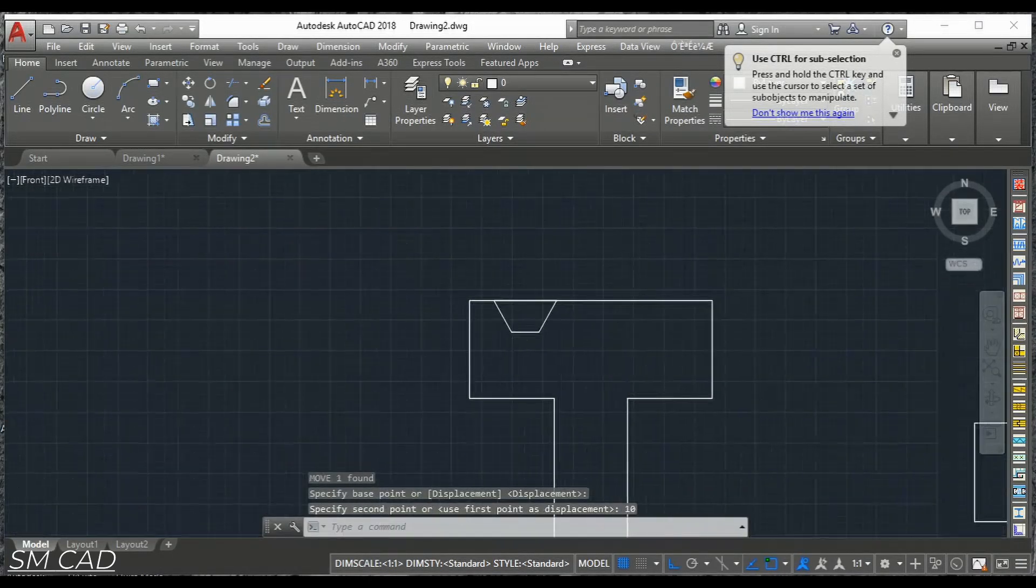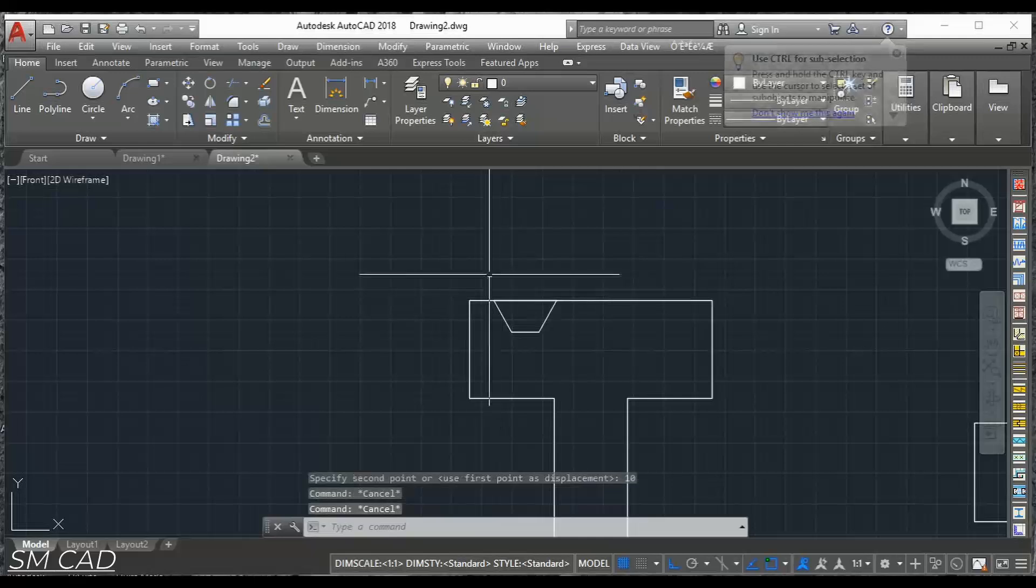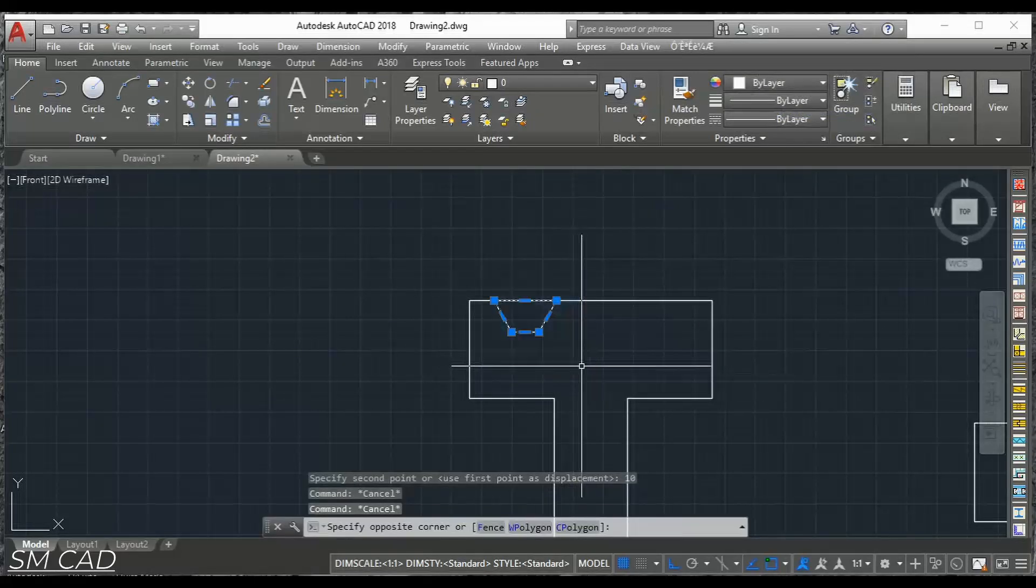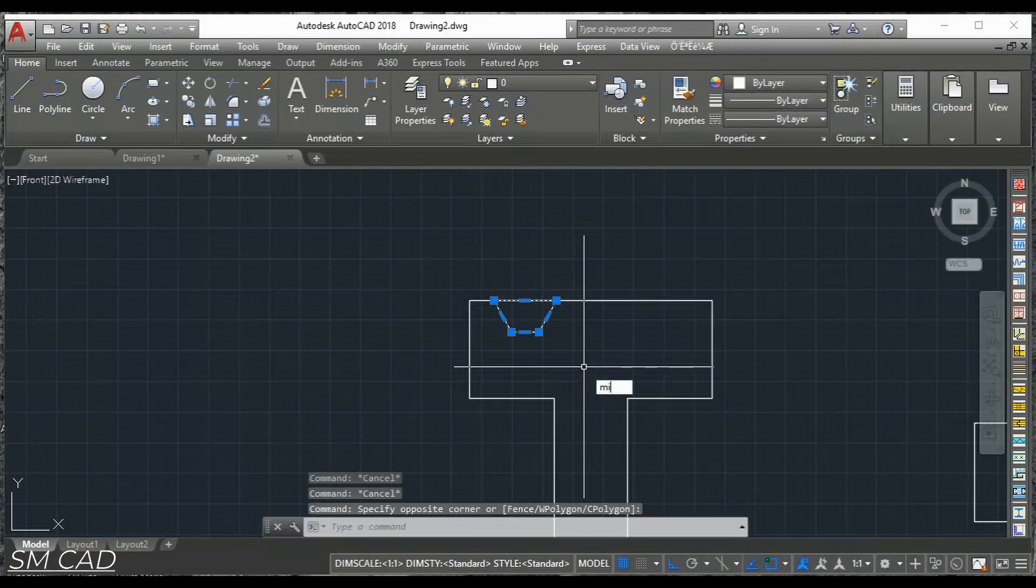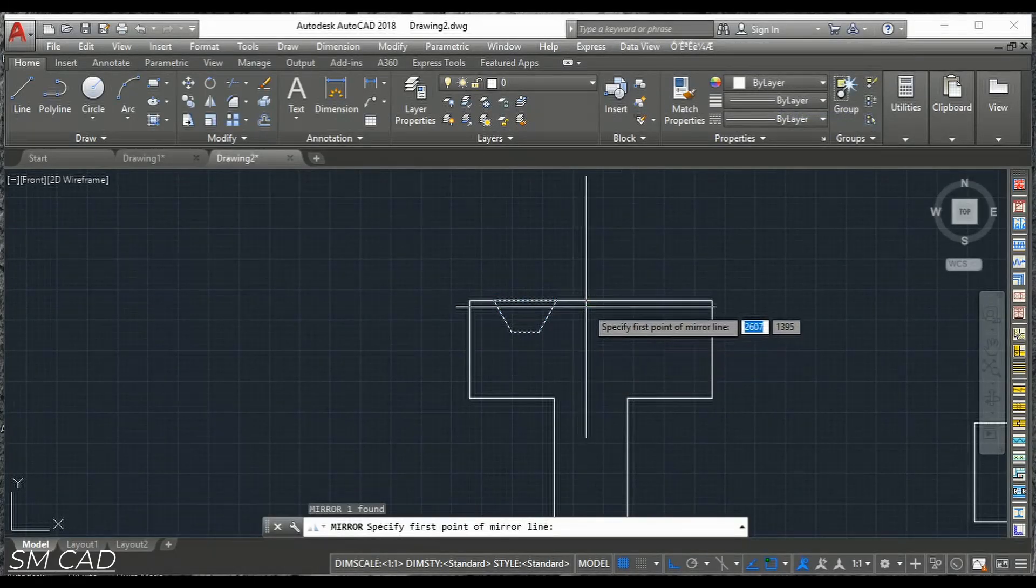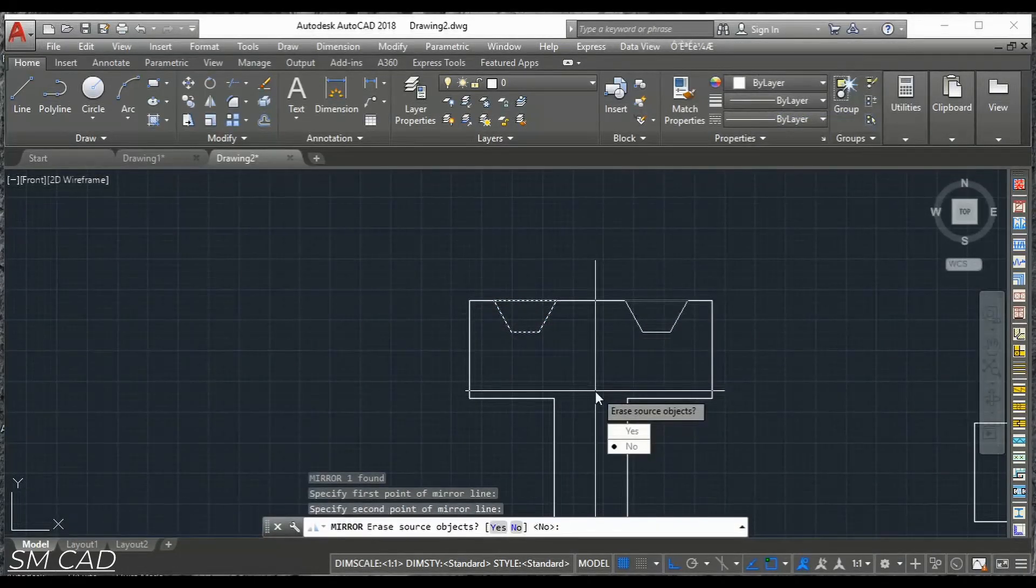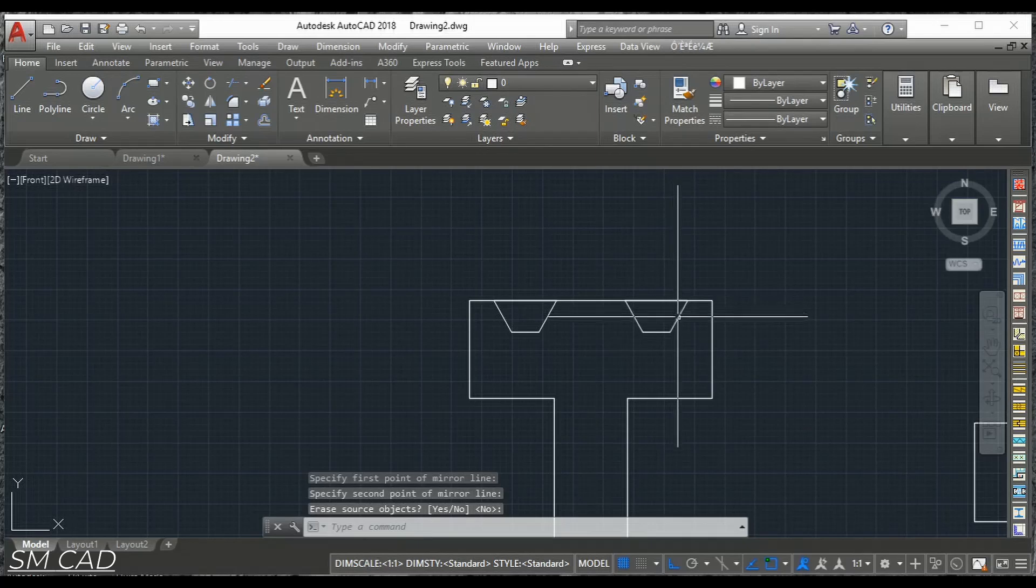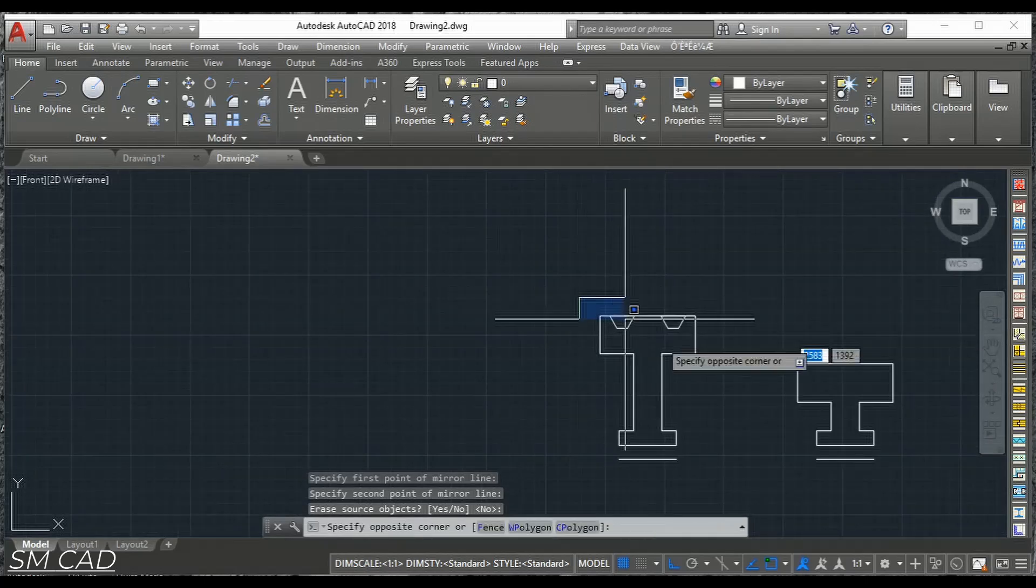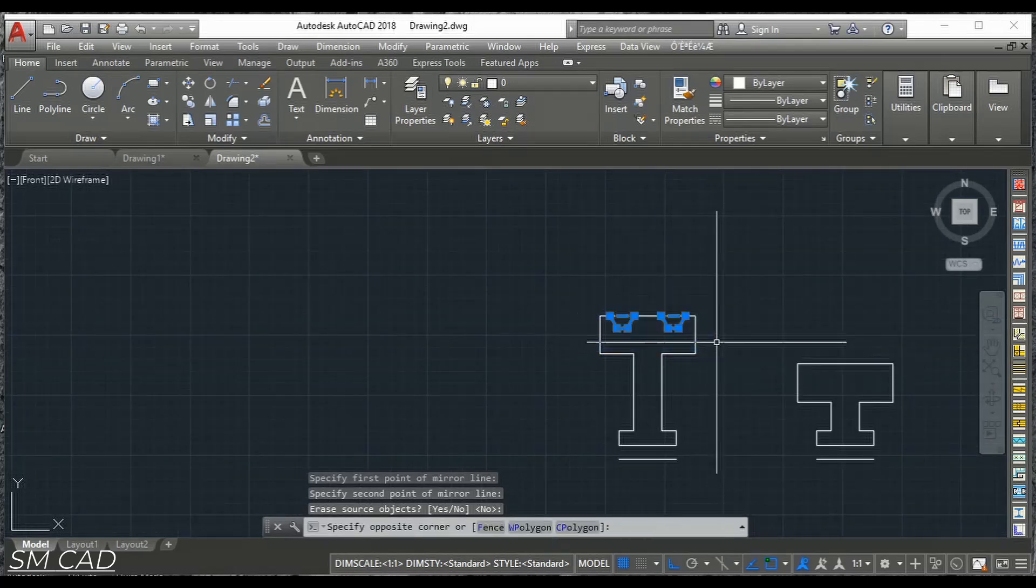And I will do some mirror. Mirror the same from the middle. So it will copy automatically to the other side. Copy both of them.